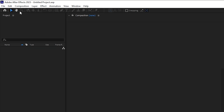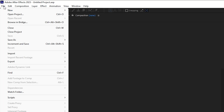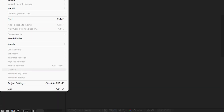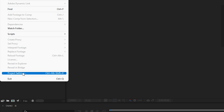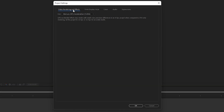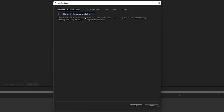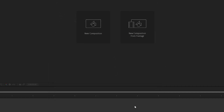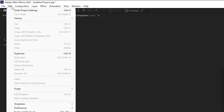Now we need to dive into After Effects. Make sure you are in the default view of After Effects 2023 — ensure you have the latest version installed. Navigate to File in the top left corner and select Project Settings. Under Video Rendering and Effects, select 'Mercury GPU Acceleration (CUDA)' — that is the very important setting. Once done, click OK.